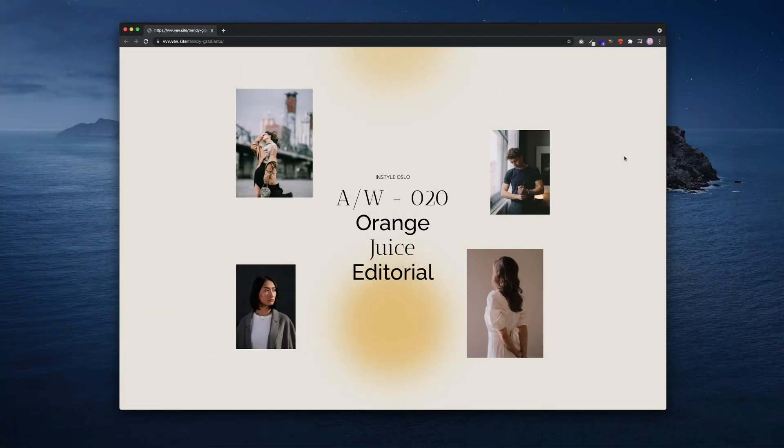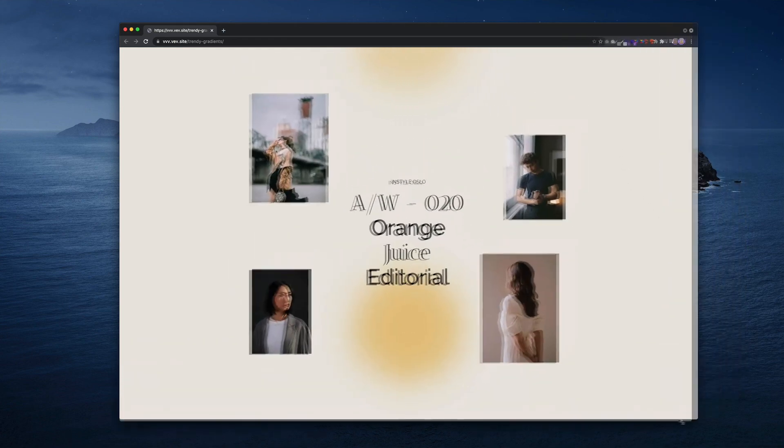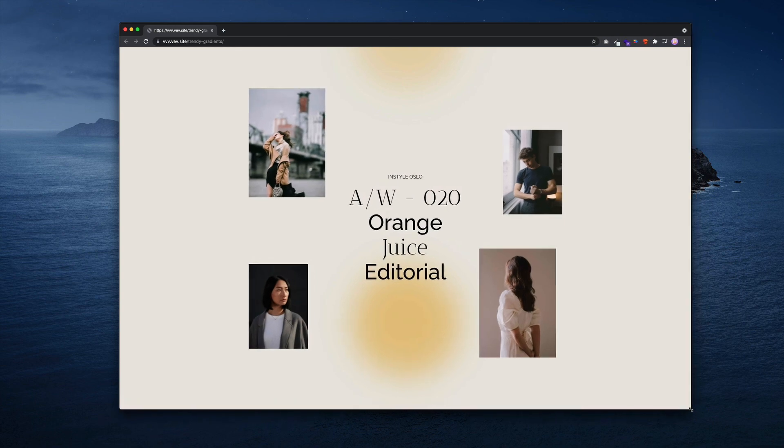And here it is published to our domain. And as we resize the browser, we can see that all the origins are set in the correct spot. And that's it, that's how you create trendy gradients directly in the design editor inside of Vev.